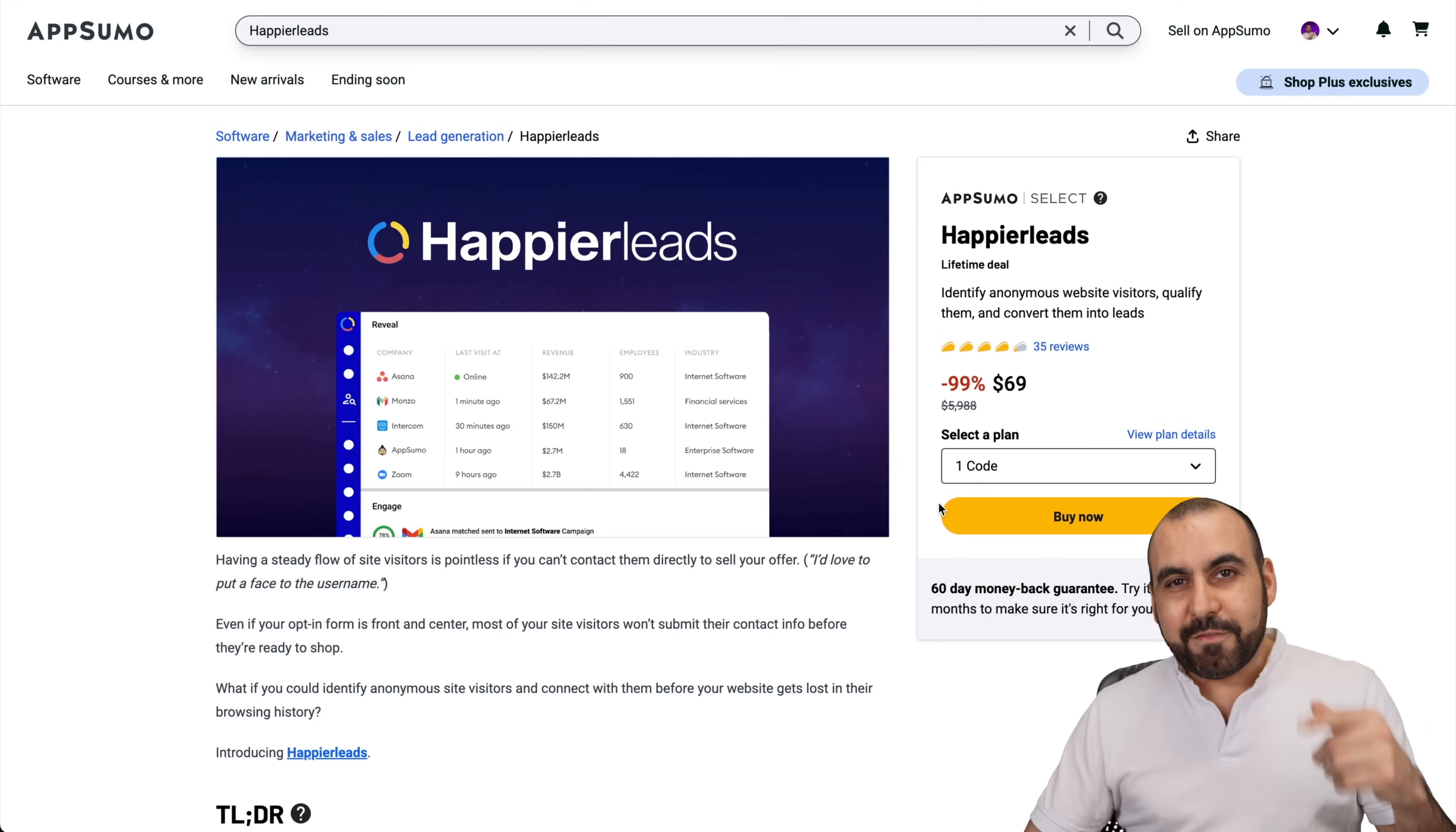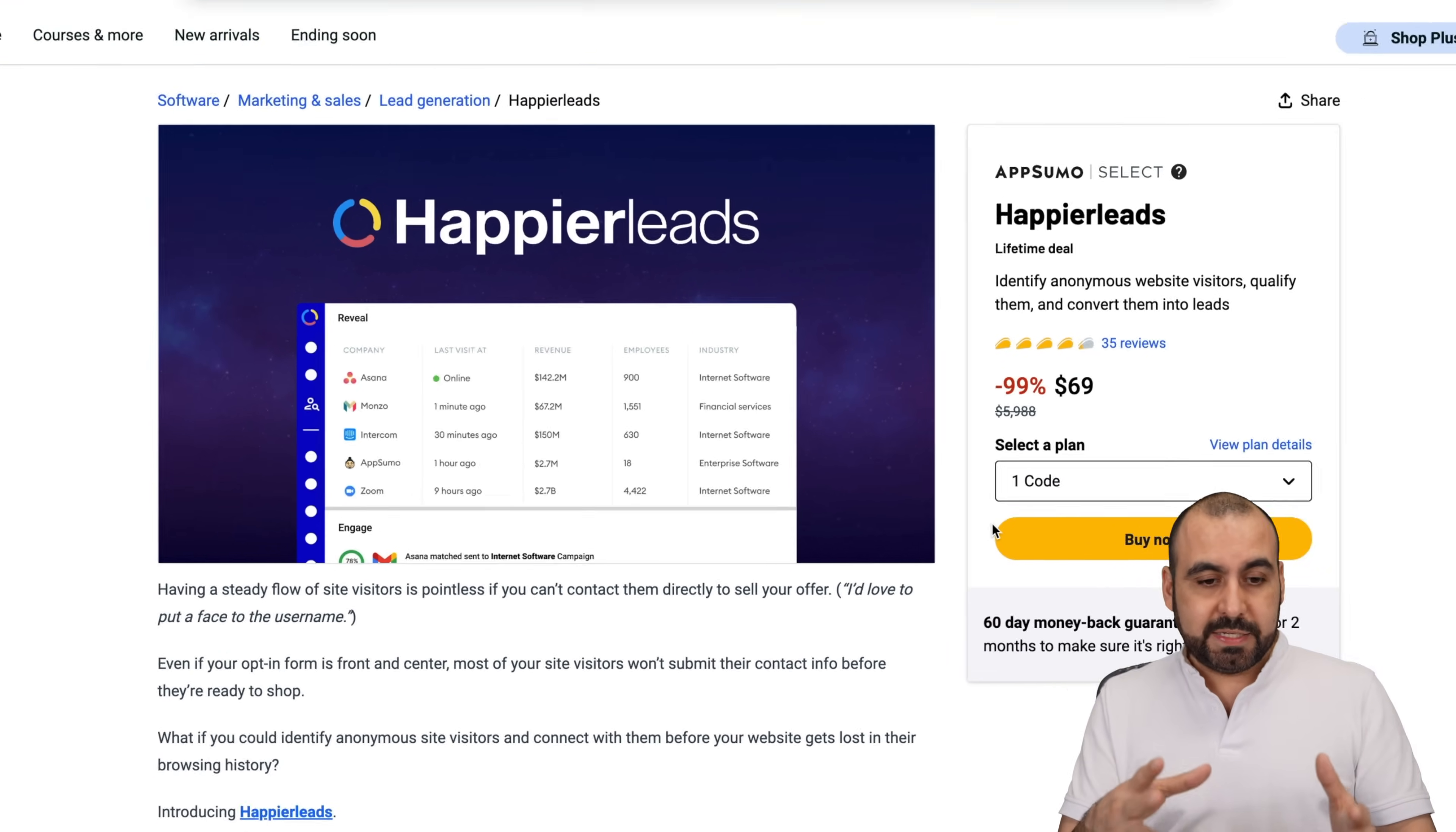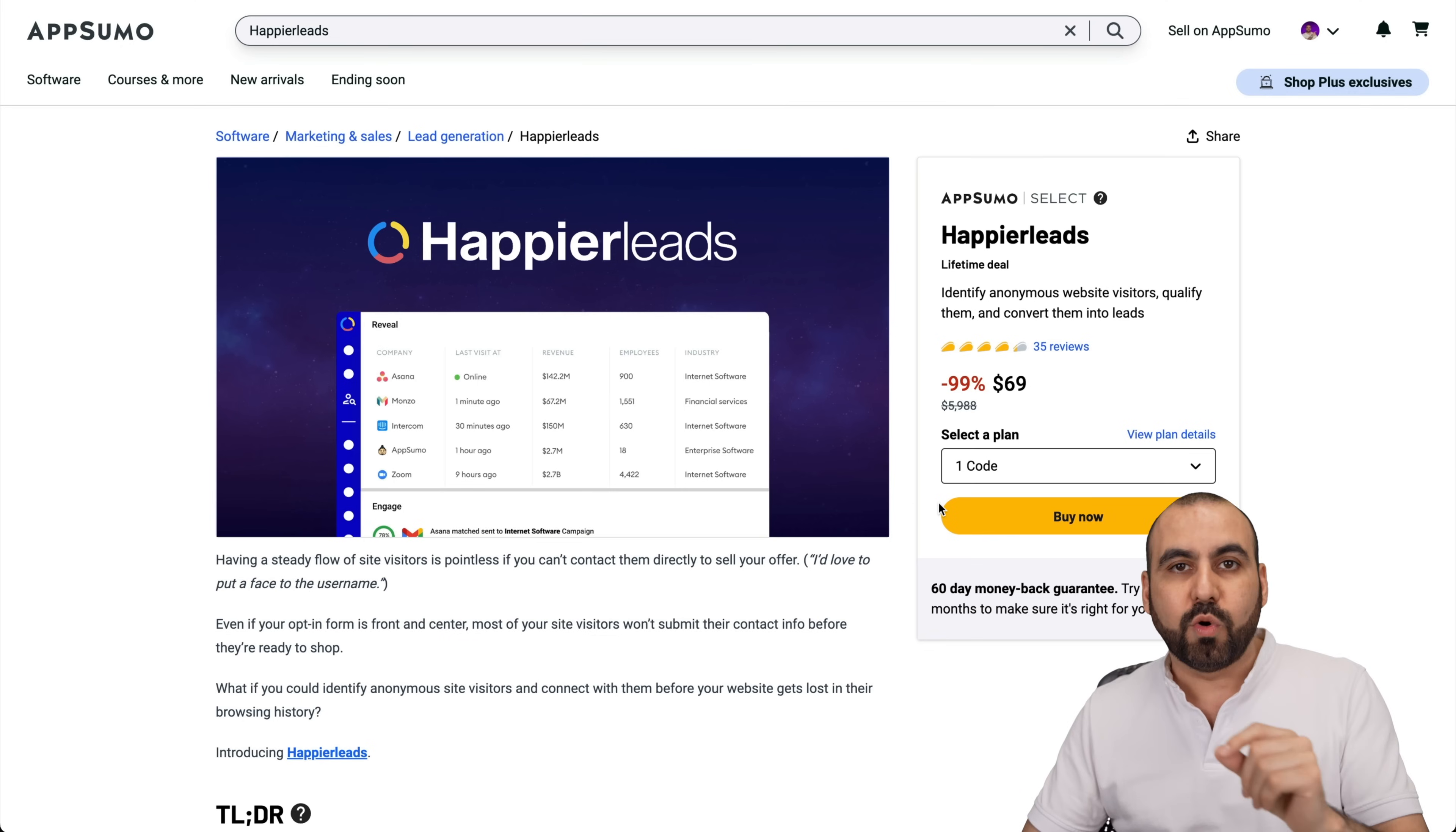Let's dive into these two deals that you need to check out. The first one is Happier Leads and the lifetime deal starts off at $69. What is Happier Leads? Because it's kind of not so clear what it can do. So I'm going to tell you. The first thing you need to do is install a code on your site that's going to potentially identify who is visiting your website.